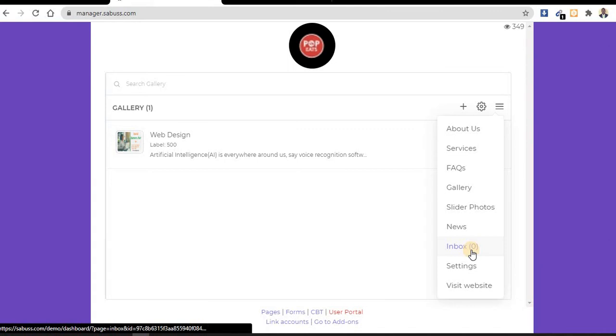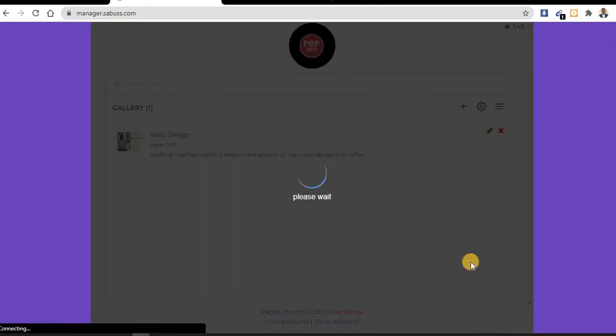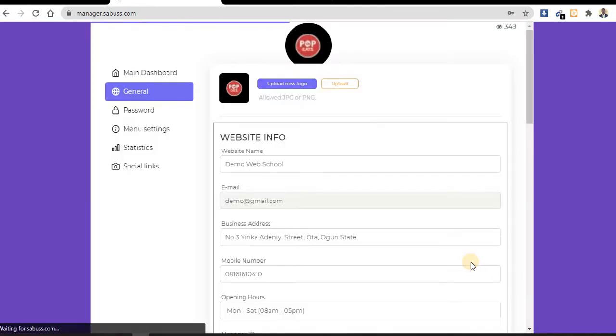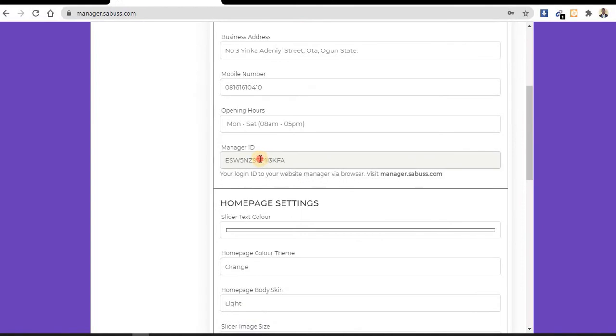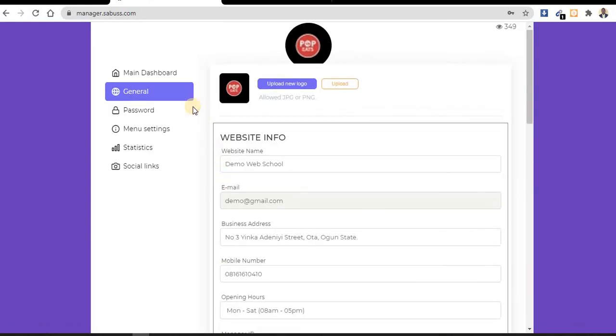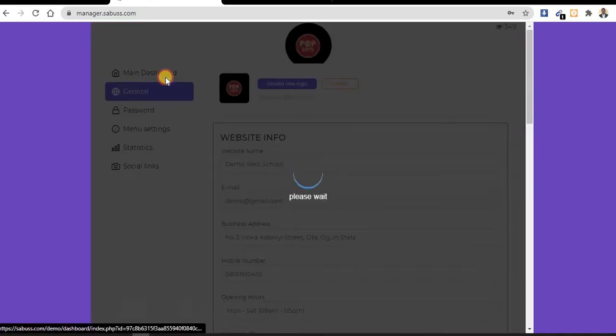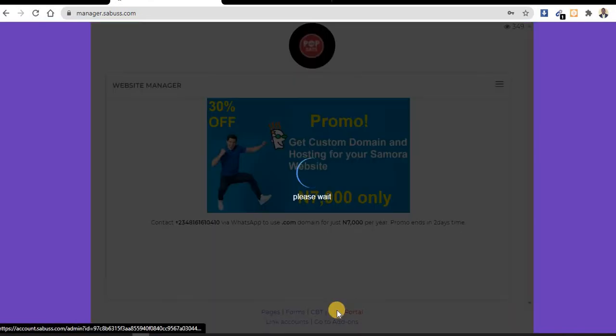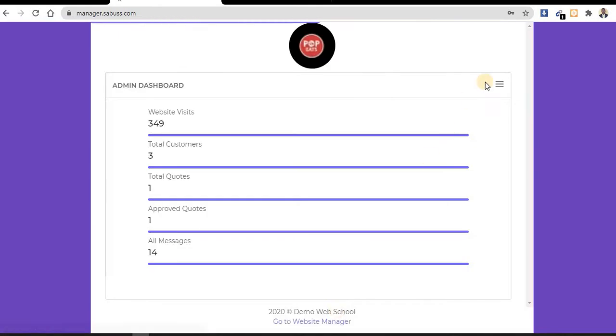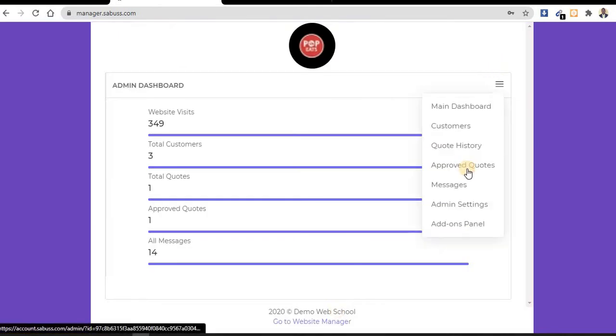If someone sends a message from your website, you can see it comes straight to this place. This is how you can get your manager ID - go to settings, this is your manager ID, then copy it and use it on manager.service.com.